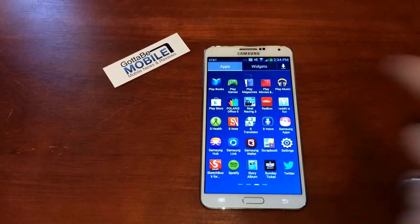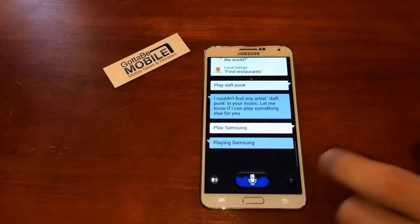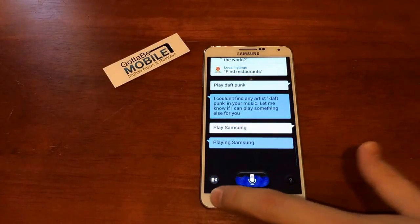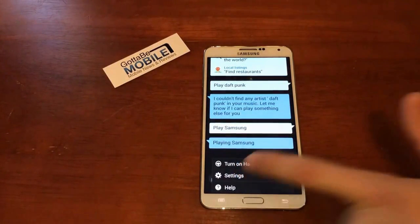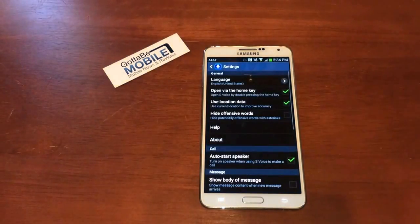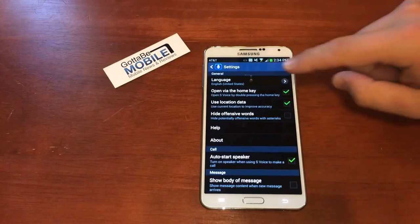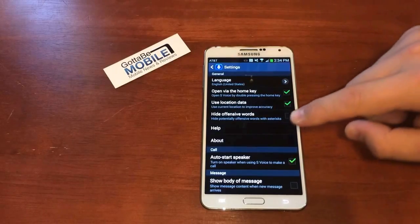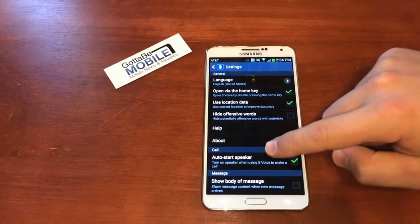So we want to tap on S Voice. And instead of telling it what to do, hit the menu button and tap on settings. This will take us into our actual settings where we can change around some of our settings for how this works.